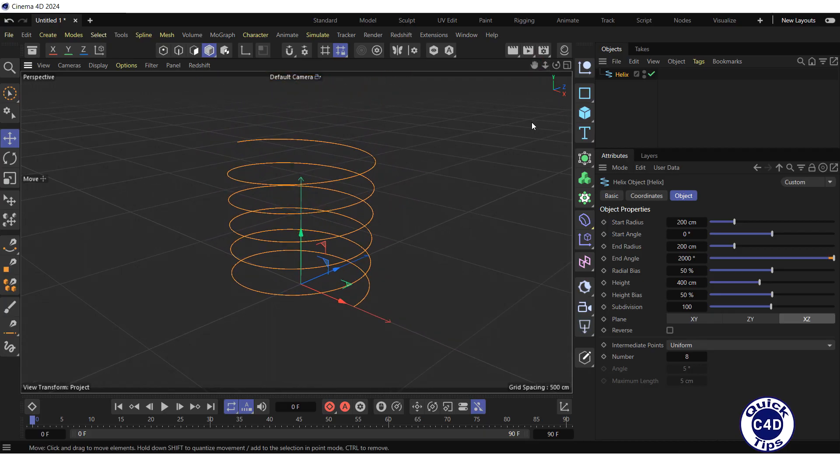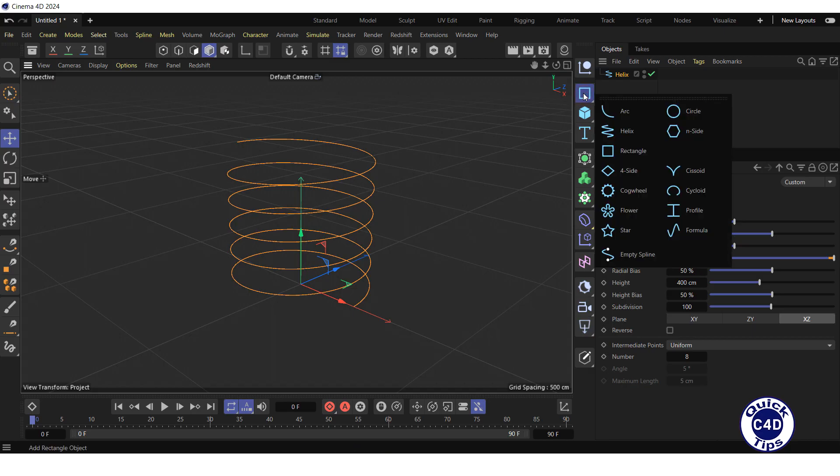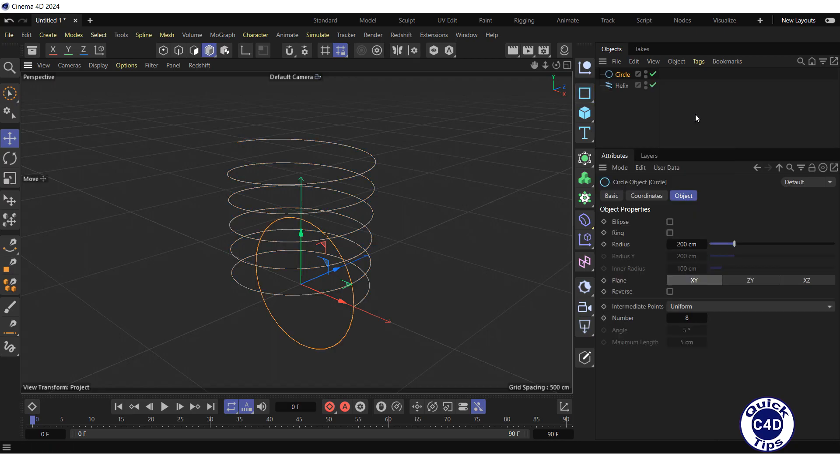Create a circle spline that will define the cross section of the spring by clicking and holding on the rectangle icon and choosing circle from the pop-up palette. Go to the object tab and reduce the radius to 10 cm.